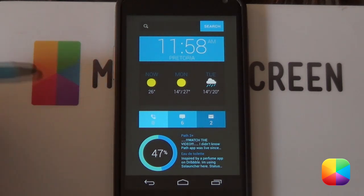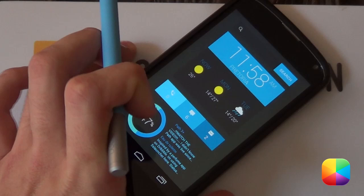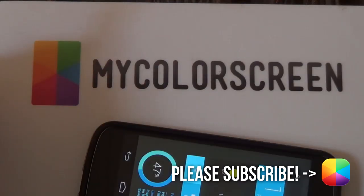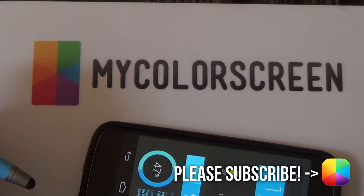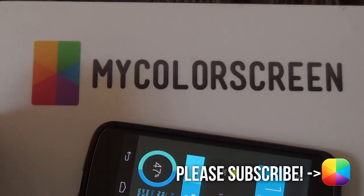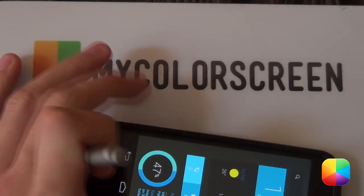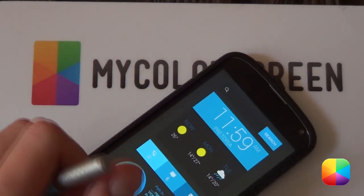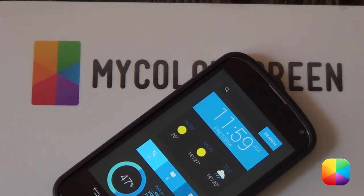So thank you very much guys for watching. Please don't forget to subscribe to My Color Screen channel as well as check out our Facebook, Google Plus and Twitter communities. So thank you very much guys for watching. This is Marco from My Color Screen and as always don't stop customizing.